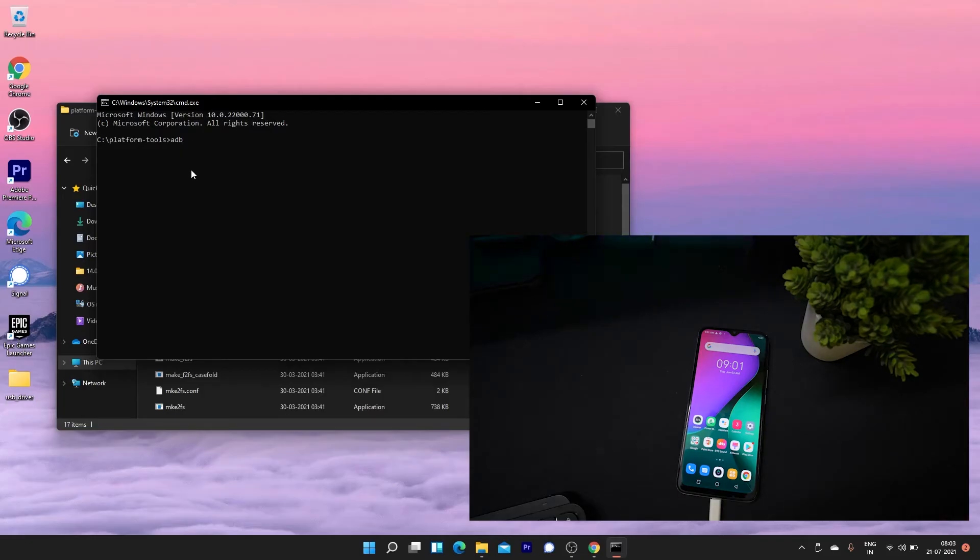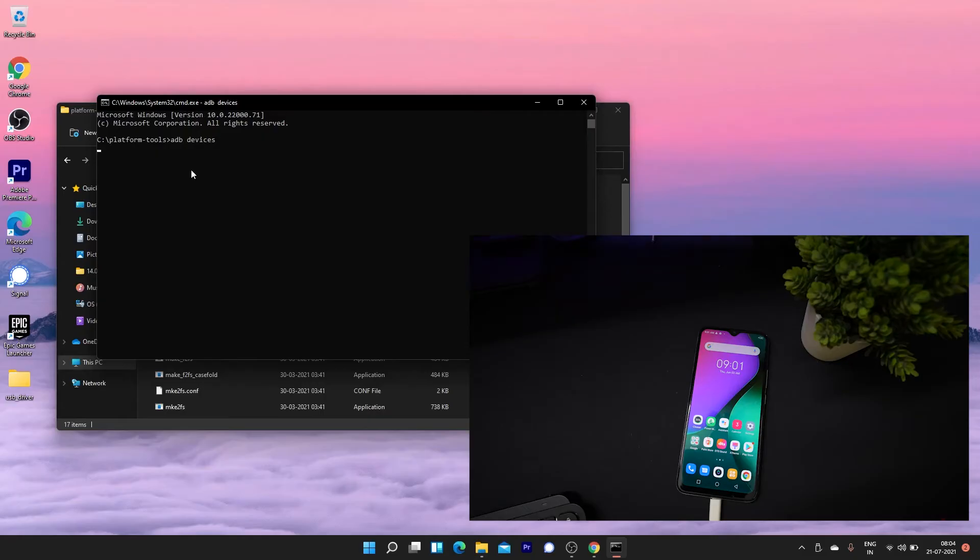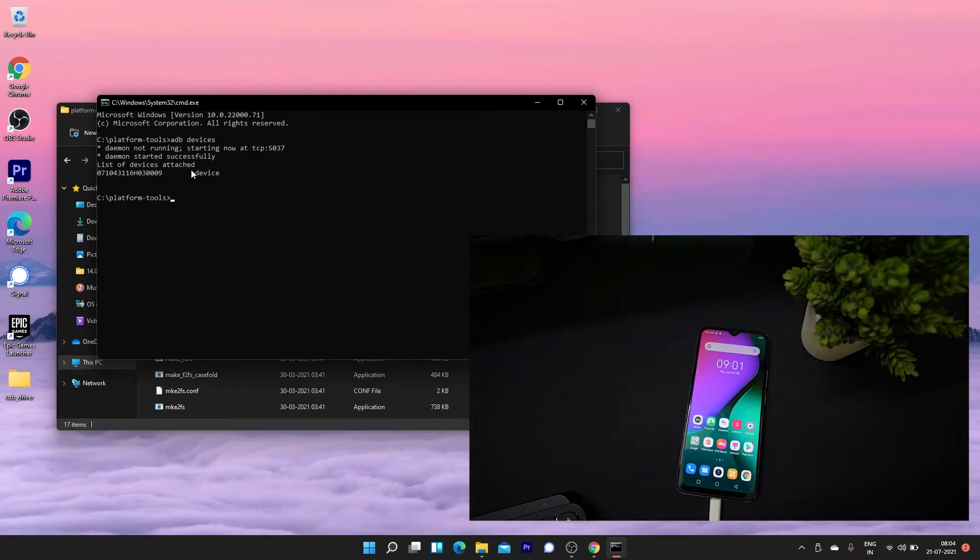First type the command adb devices and see if your device is listed. If it is listed, now enter the adb reboot bootloader command to reboot your device into bootloader.